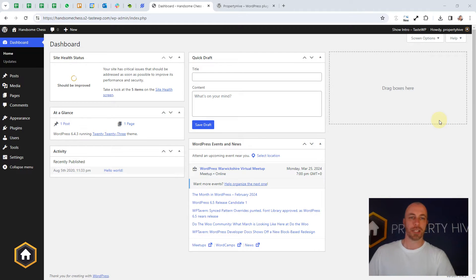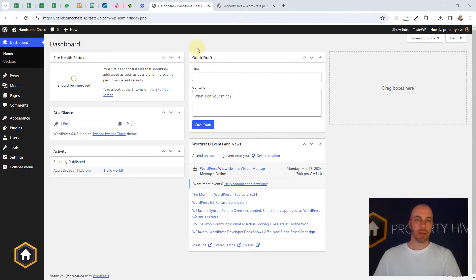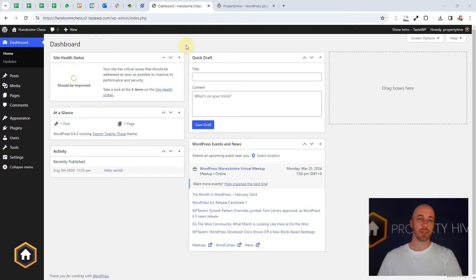Hi, Steve here from Property Hive. In this video we're going to look at how you can install Property Hive onto your WordPress website.